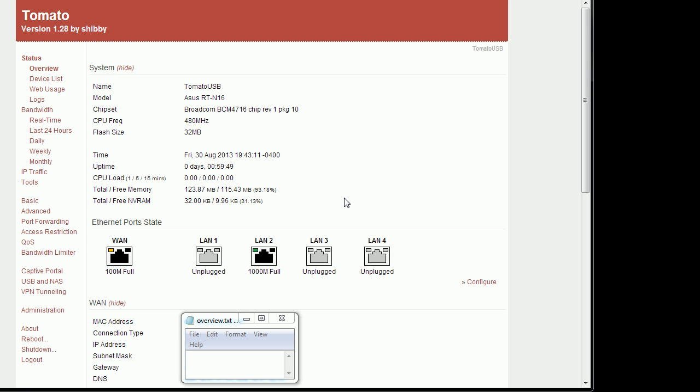In this video I'll be showing you the overview of the Shibi Tomato variant web interface and features.